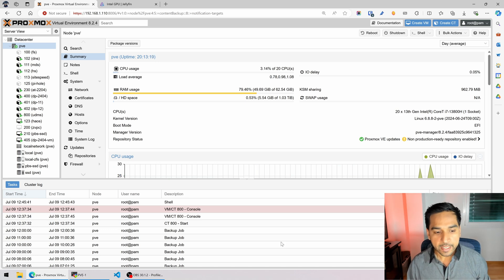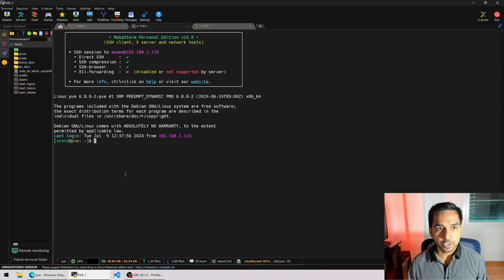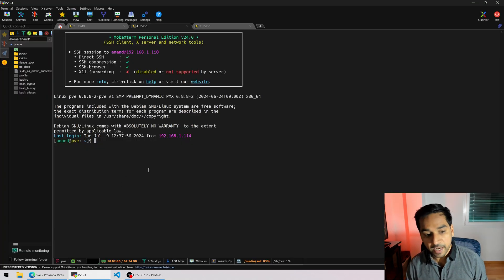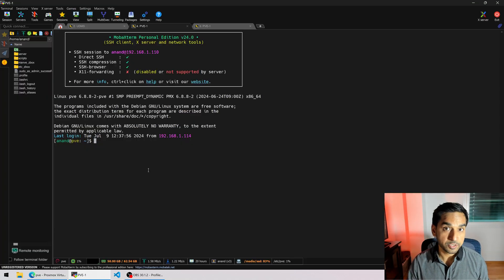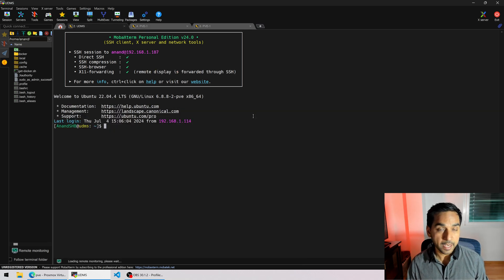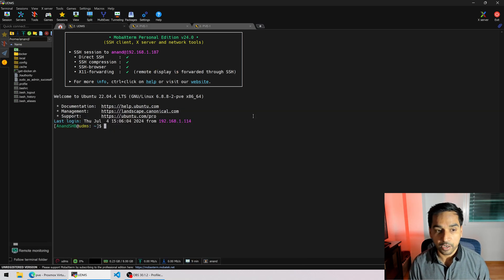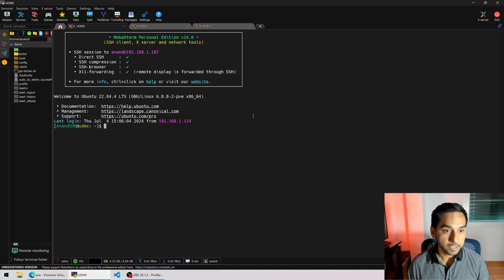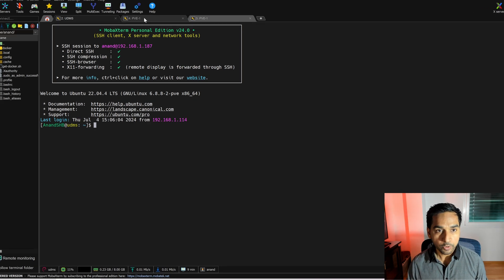So I'm already SSH'd into my Proxmox server right here using MobaXterm, the SSH client that I like to use. I'm also SSH'd into UDMS, the ultimate Docker media server. So let's begin the process.